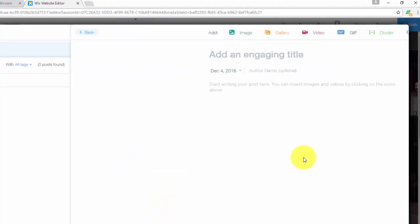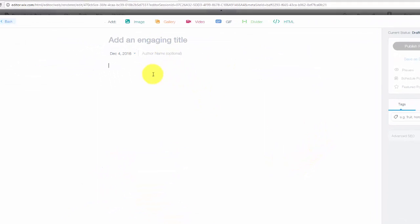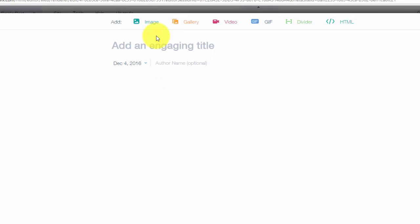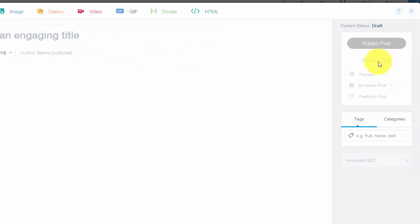And then get your title going, start writing your blog post. You could add images, you could add a gallery, video, GIFs, HTML, dividers. By the way, I had someone ask me a question how to add HTML into your blog and blog post. Well, this is how you do it now in Wix, so it's very easy.